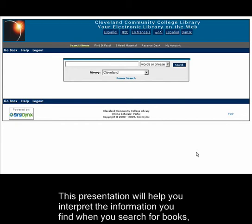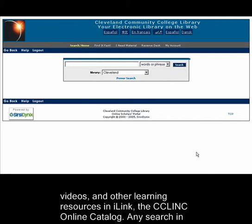This presentation will help you interpret the information you find when you search for books, videos, and other learning resources in iLINK, the CC-Link online catalog.